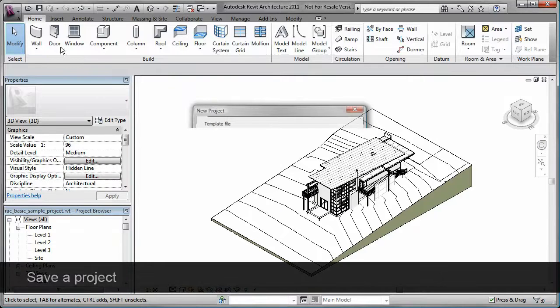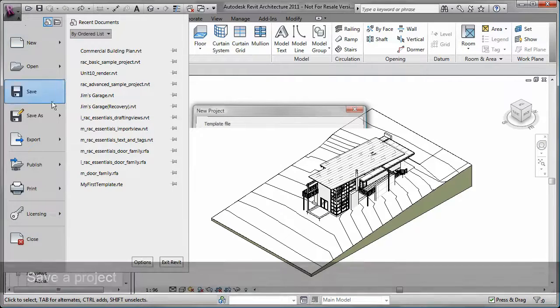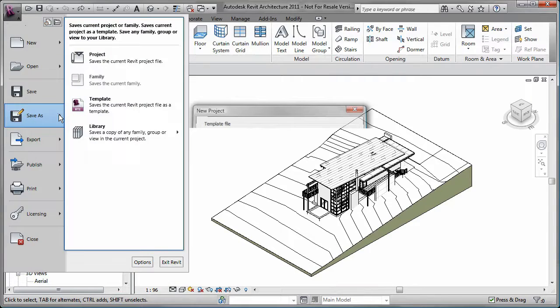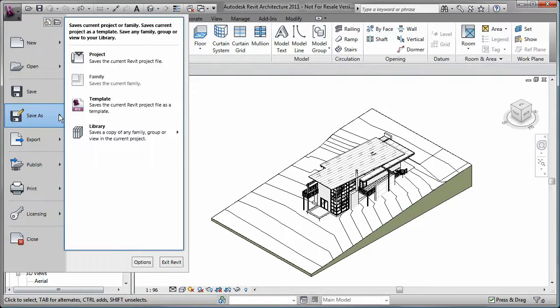To save a Revit project, simply click Save on the Quick Access toolbar or Save As on the application menu where you can specify which type of file you want to save.